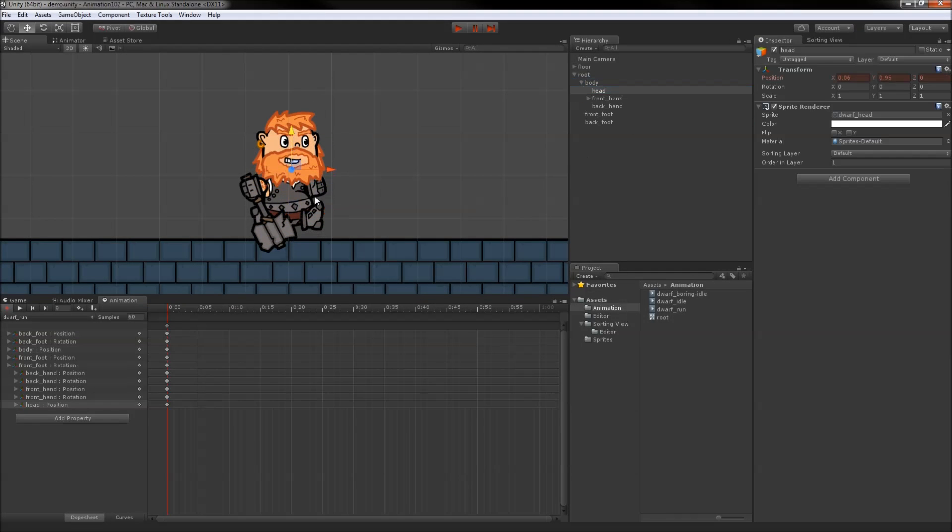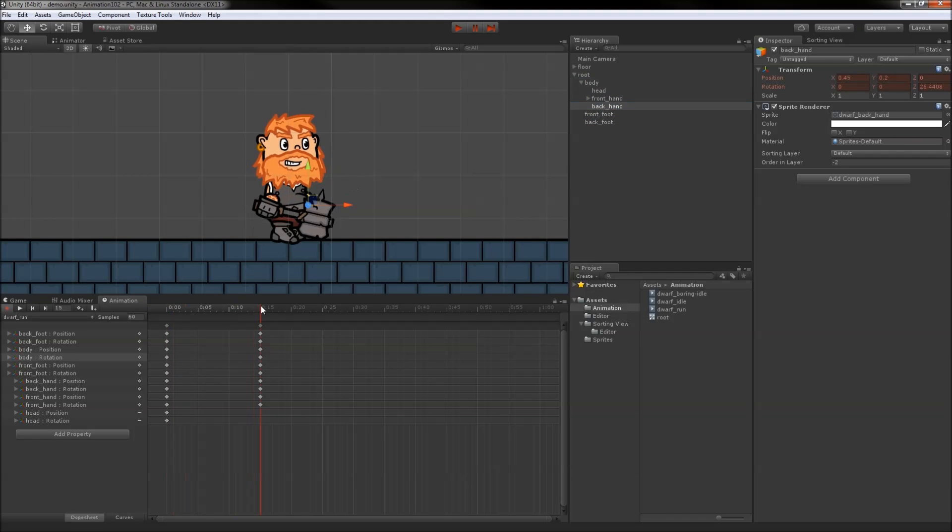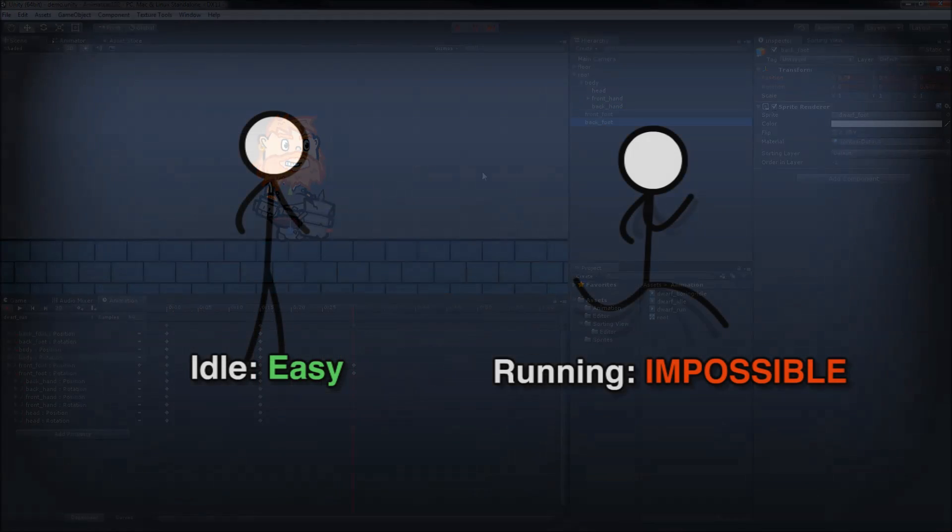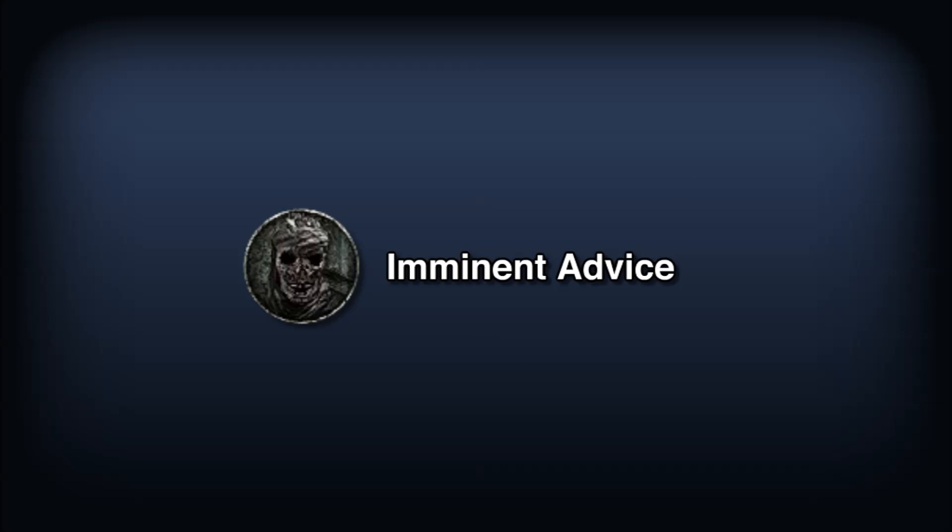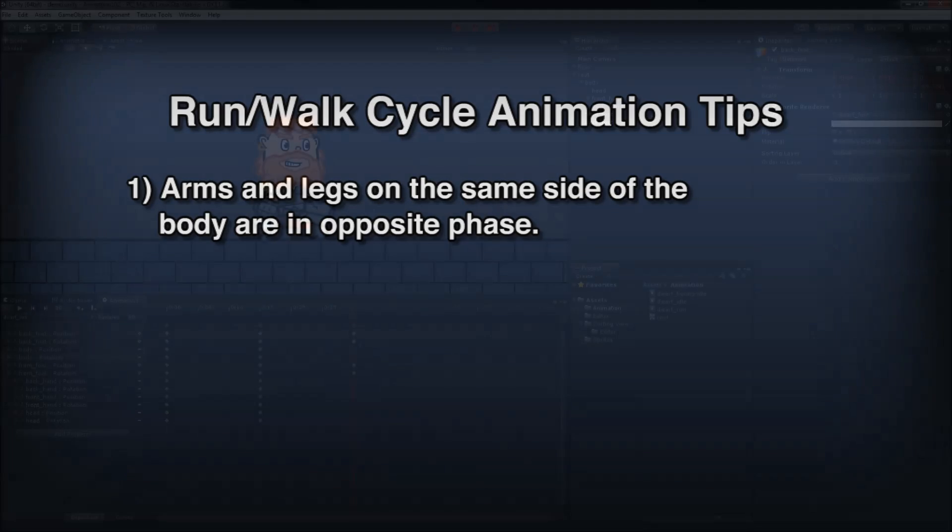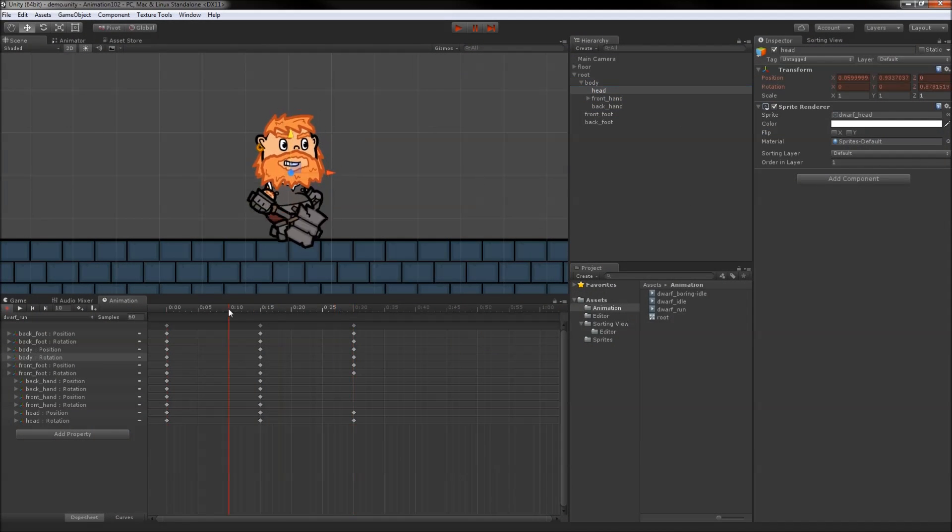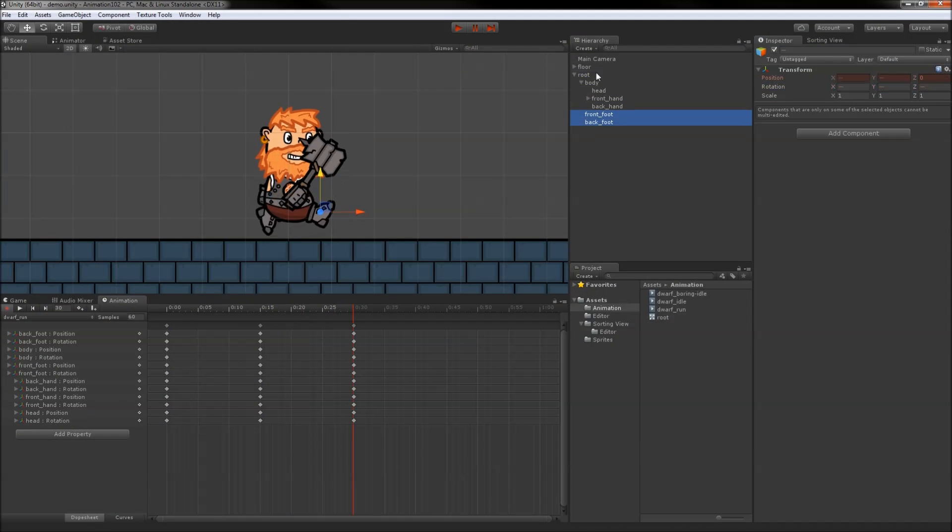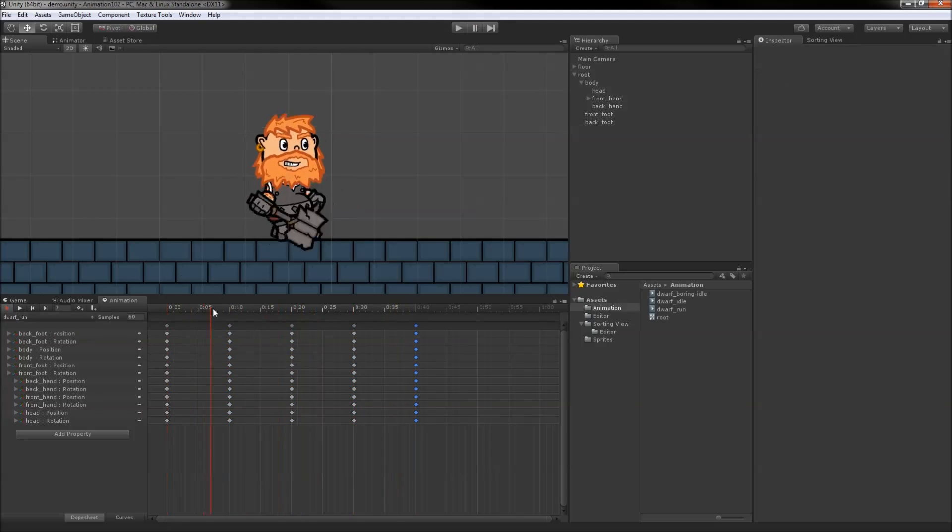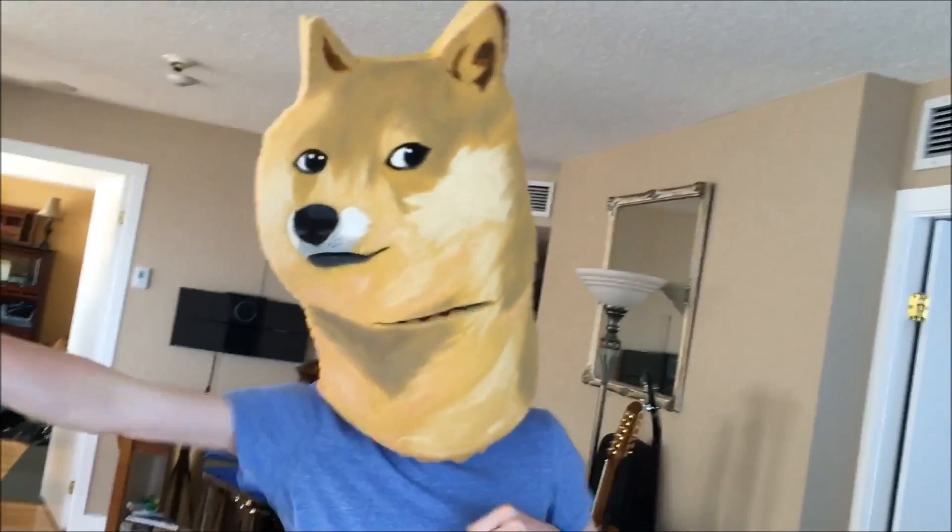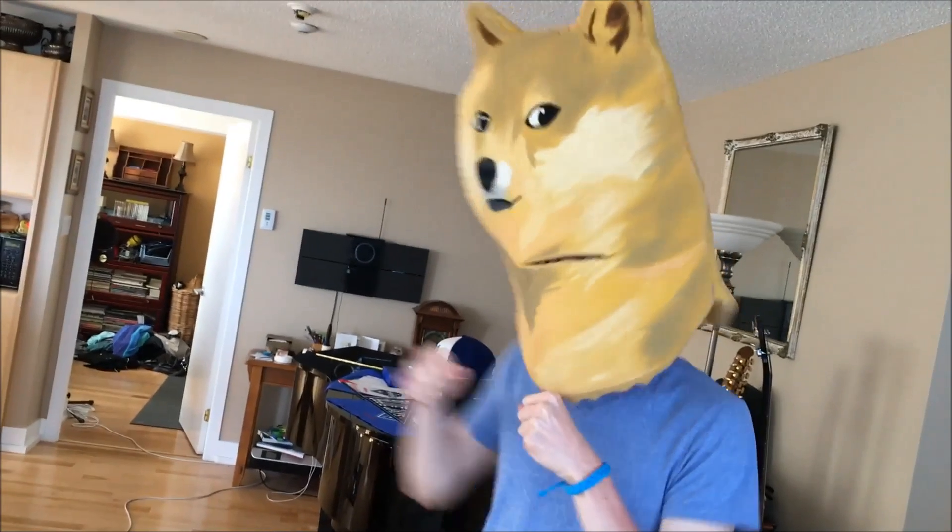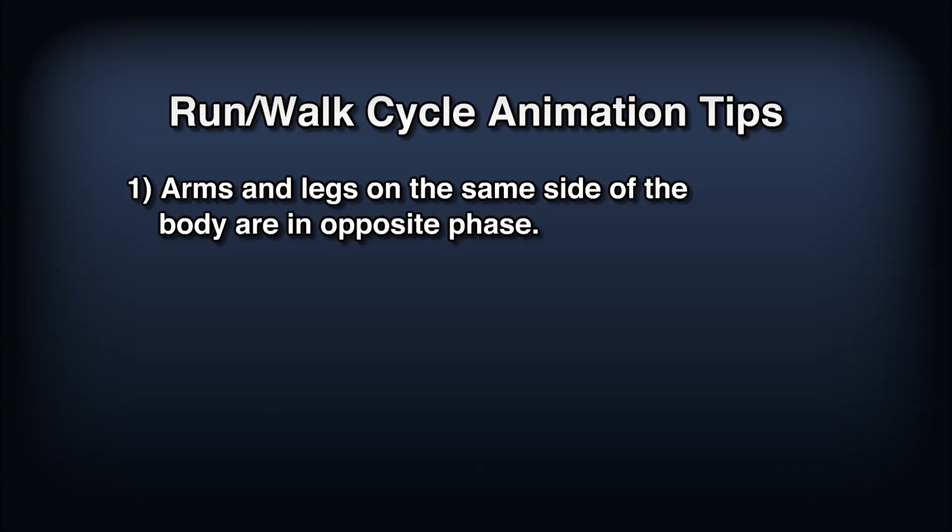Compared to an idle animation, creating a decent walk or run cycle is much more difficult. I'm by no means a professional animator, but I can give you a few tips for when you're animating a character's movement. 1. Arms and legs on the same side of the body are in opposite phase. This might seem obvious, but occasionally people get it wrong. This is something you'd quickly notice if you just got up and walked around your room. It's usually a good idea to stand up and act out an action while you animate anyway, so don't be afraid to try that.